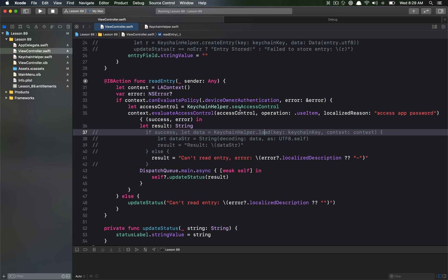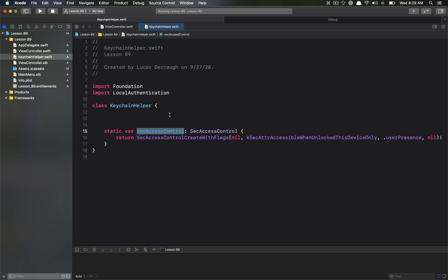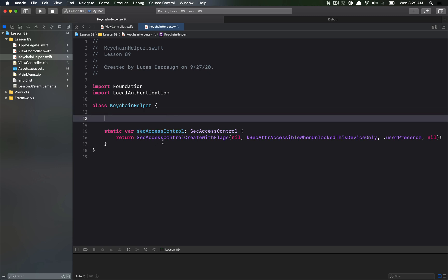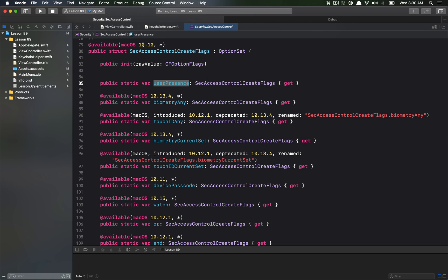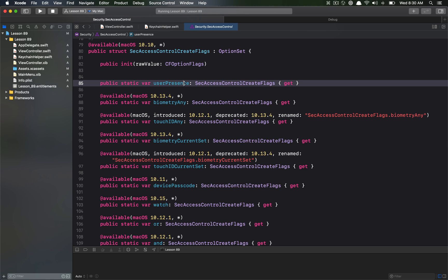Let's check out the Keychain helper. Right now there's only this one call to access the secure access control, which defines how the user can access the item in Keychain. We're only allowed to access it when the device is unlocked. I've specified user presence, which allows access via either the system password or Touch ID. If you want only biometrics you can specify that using the biometry-only access flag — there are a bunch of different options available.